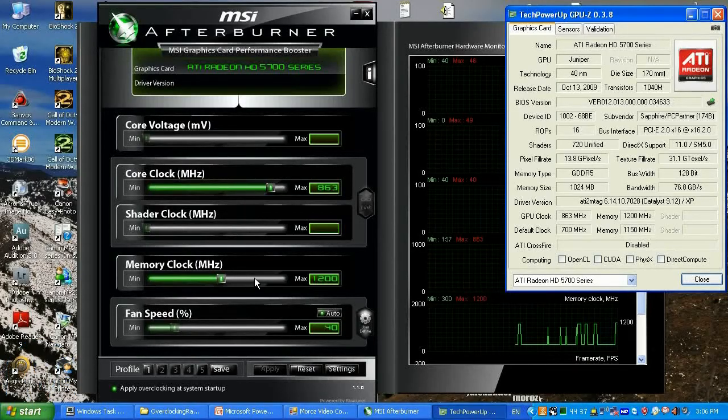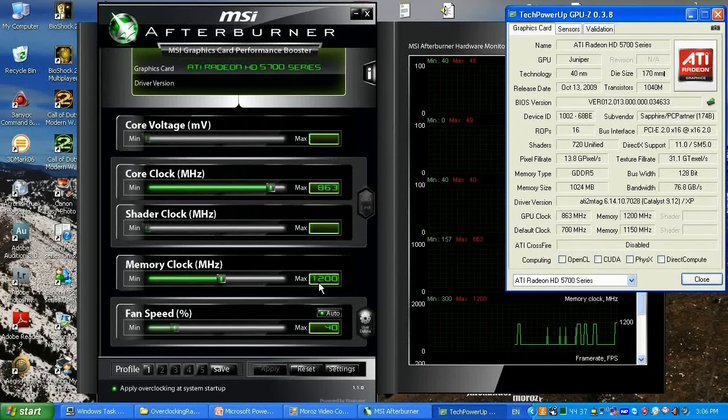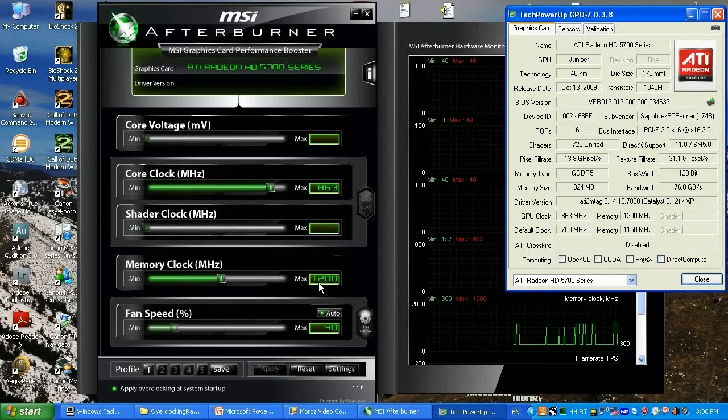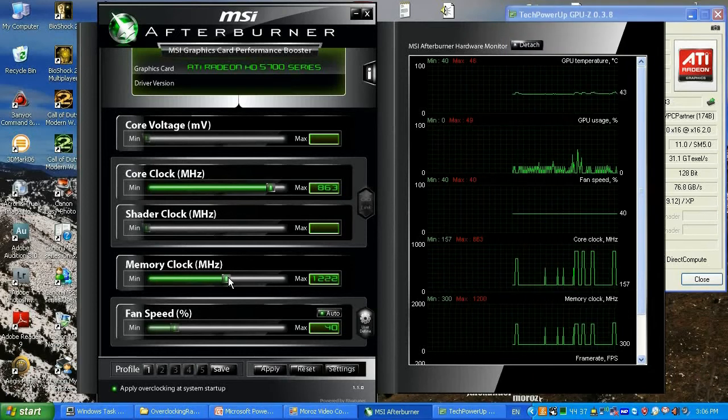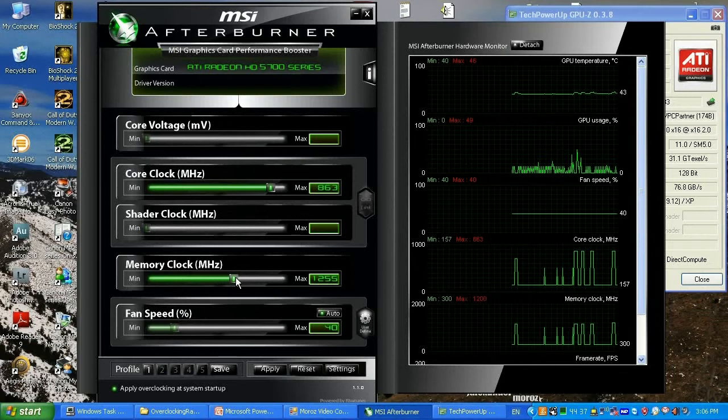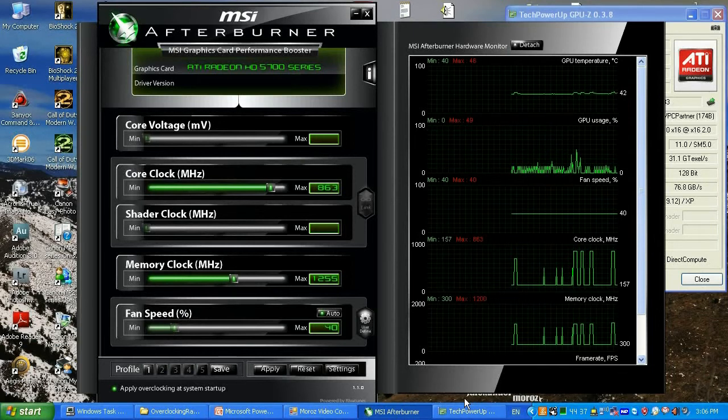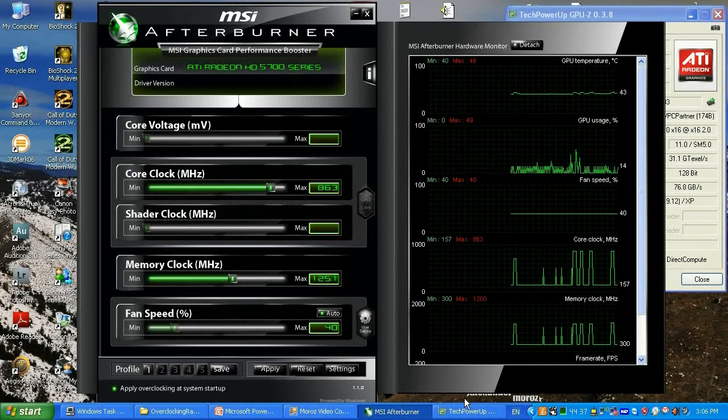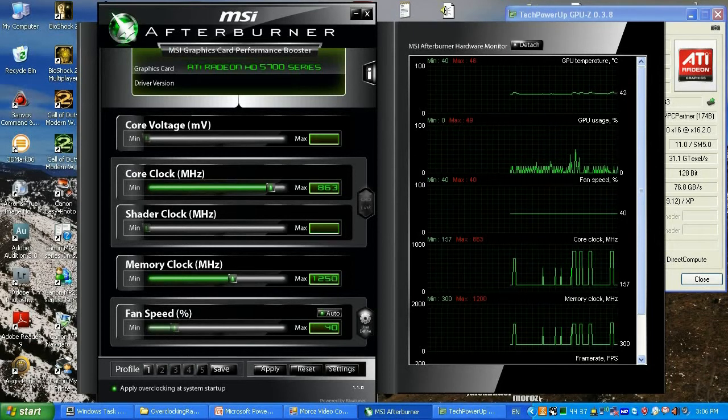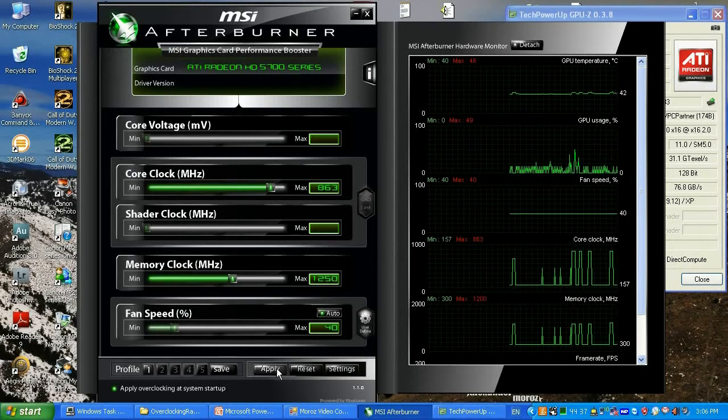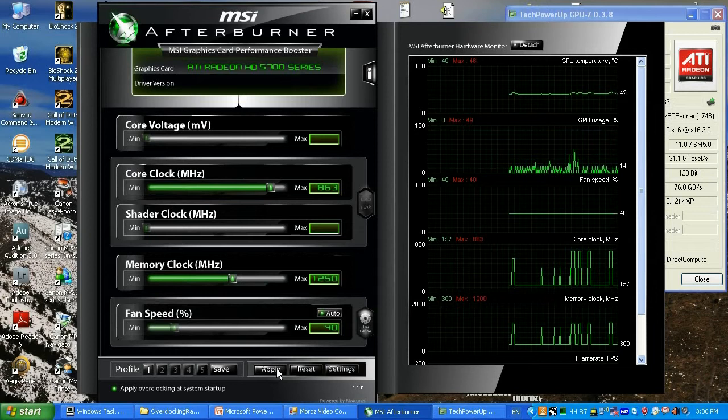Now I know that my memory clock is good up to 1250, so I'm going to go ahead and set this up. However, on your video card it may be less or maybe even higher, maybe it can go up to 1300.